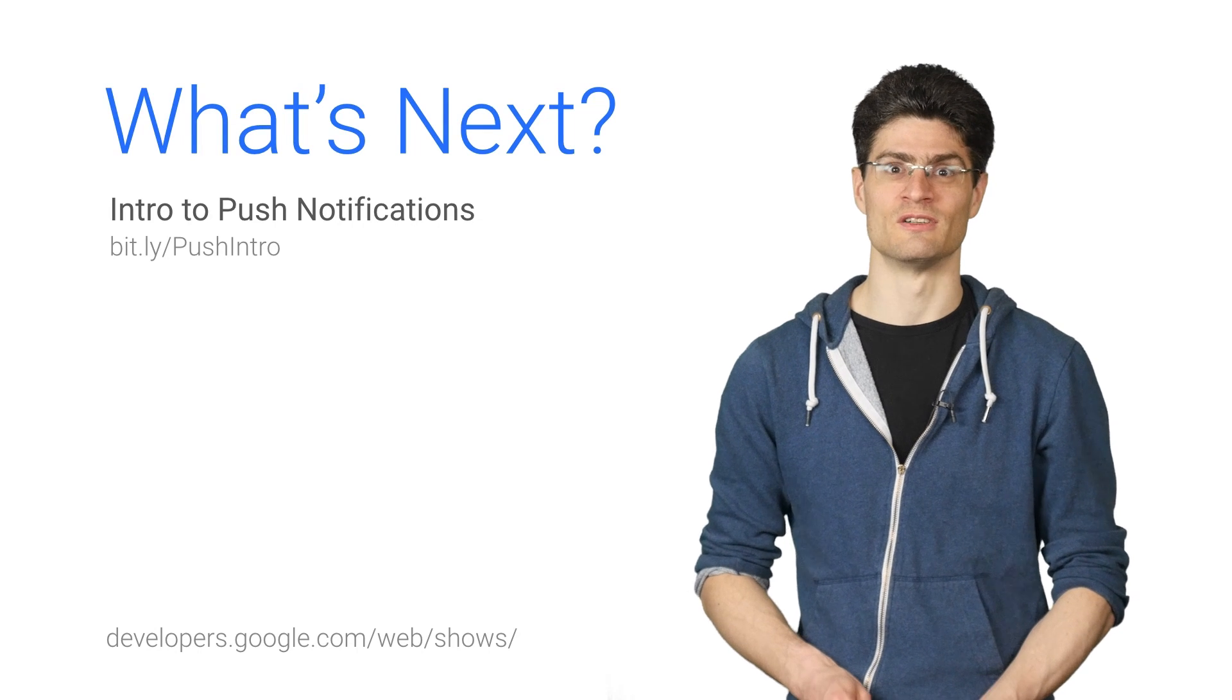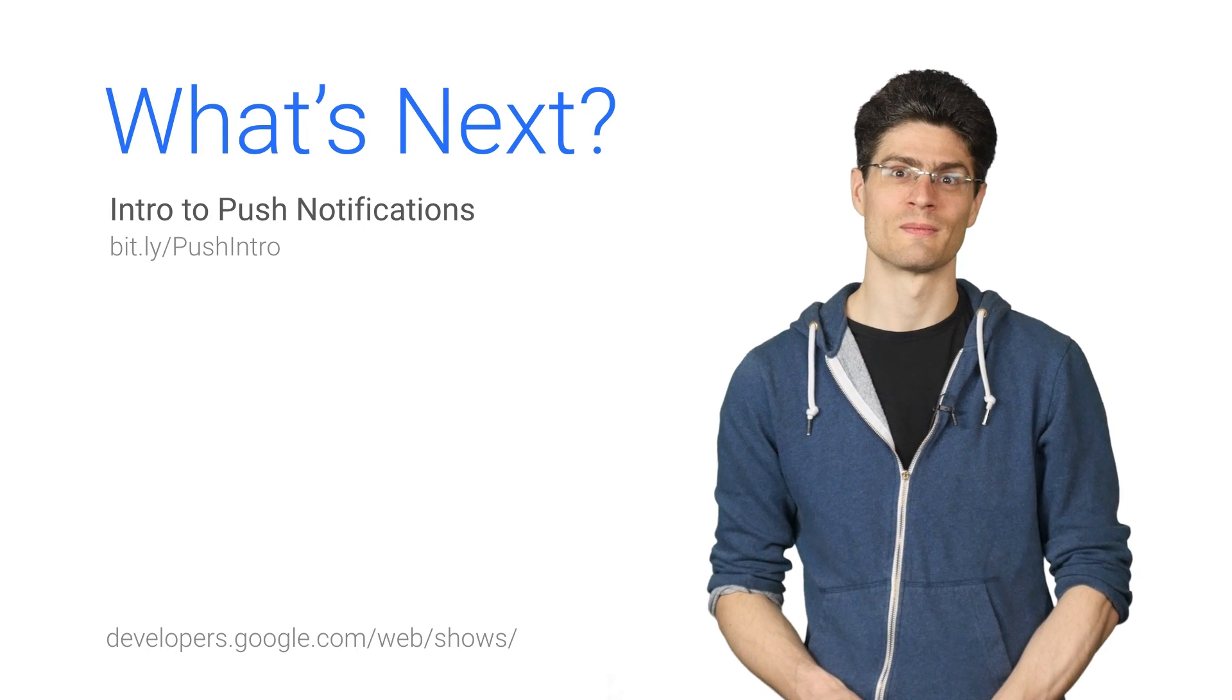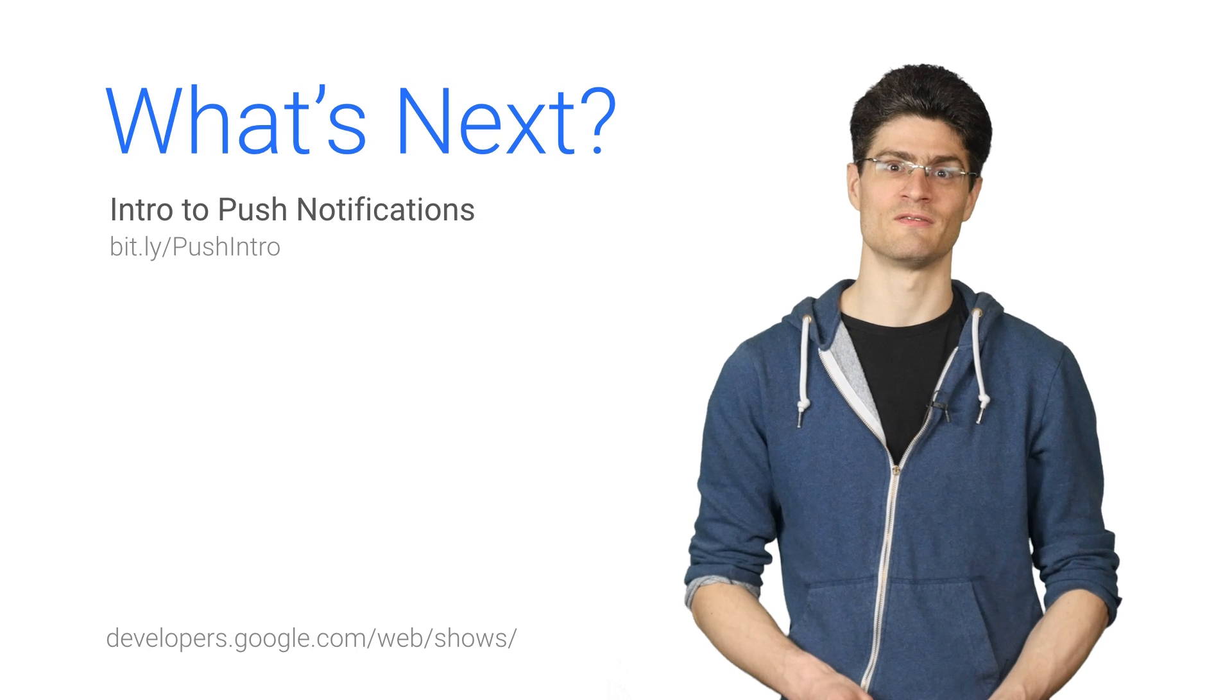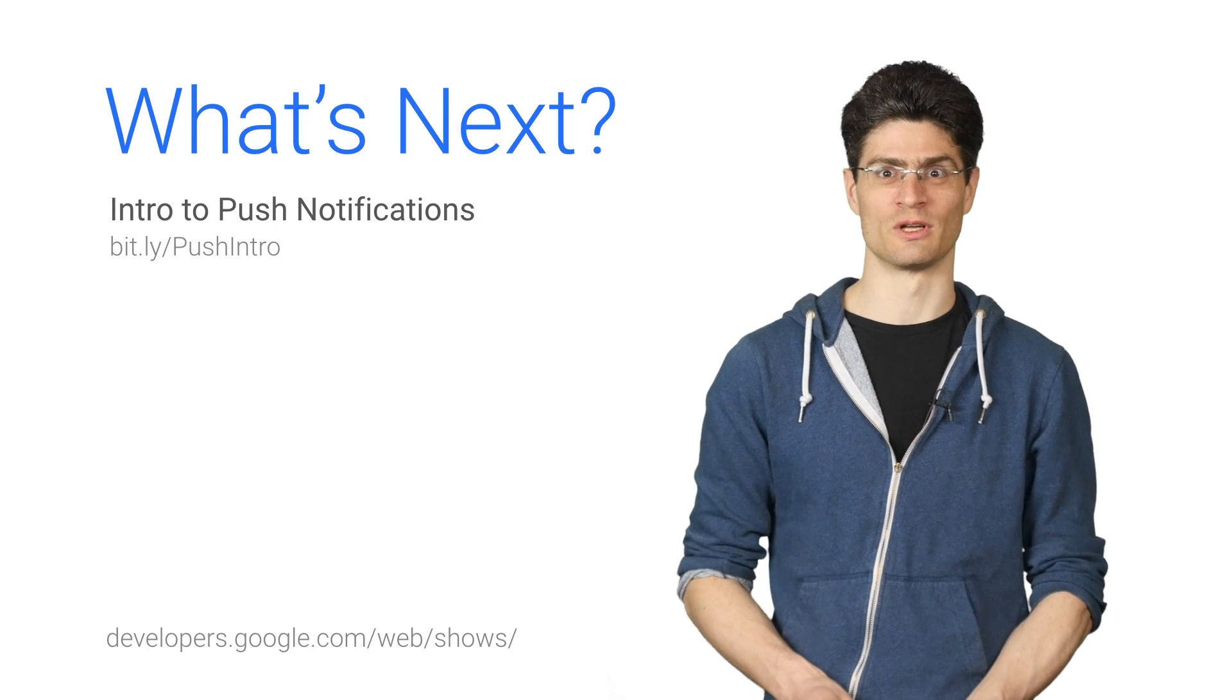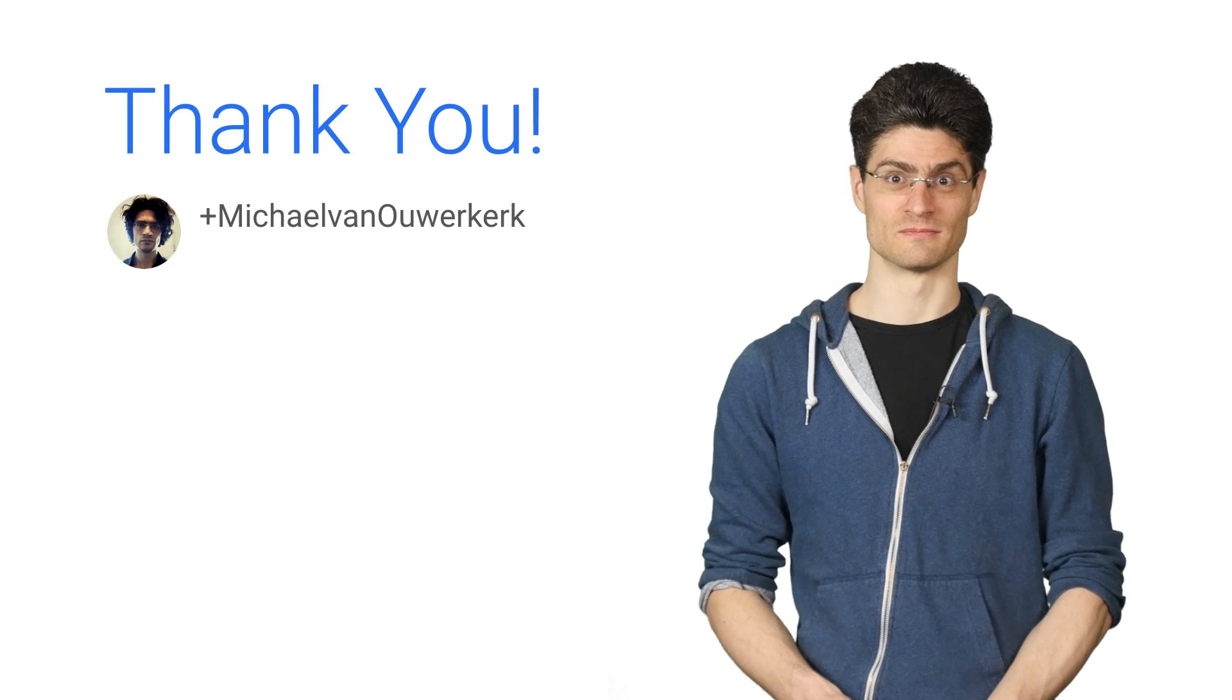This has been a quick introduction into the push API. We look forward to seeing what you will build. Please go check out these articles, which cover all of this in more detail. Thanks for watching.